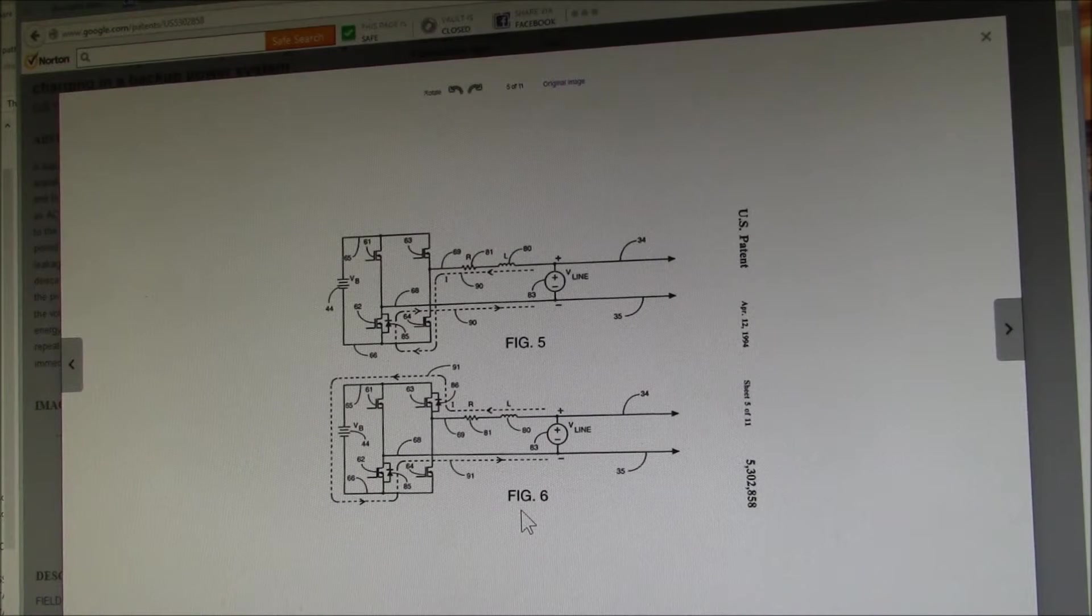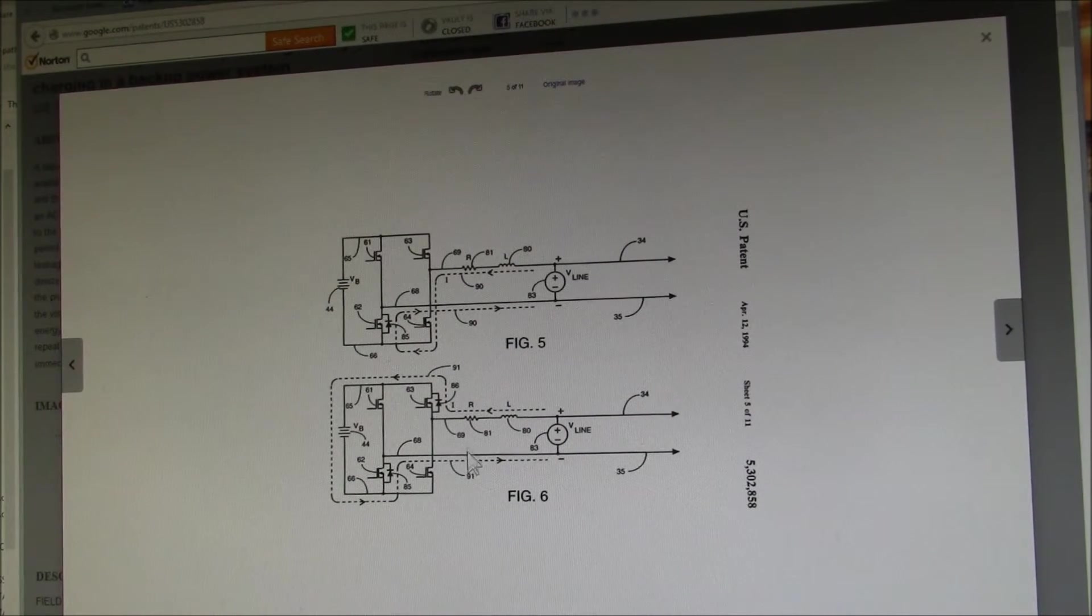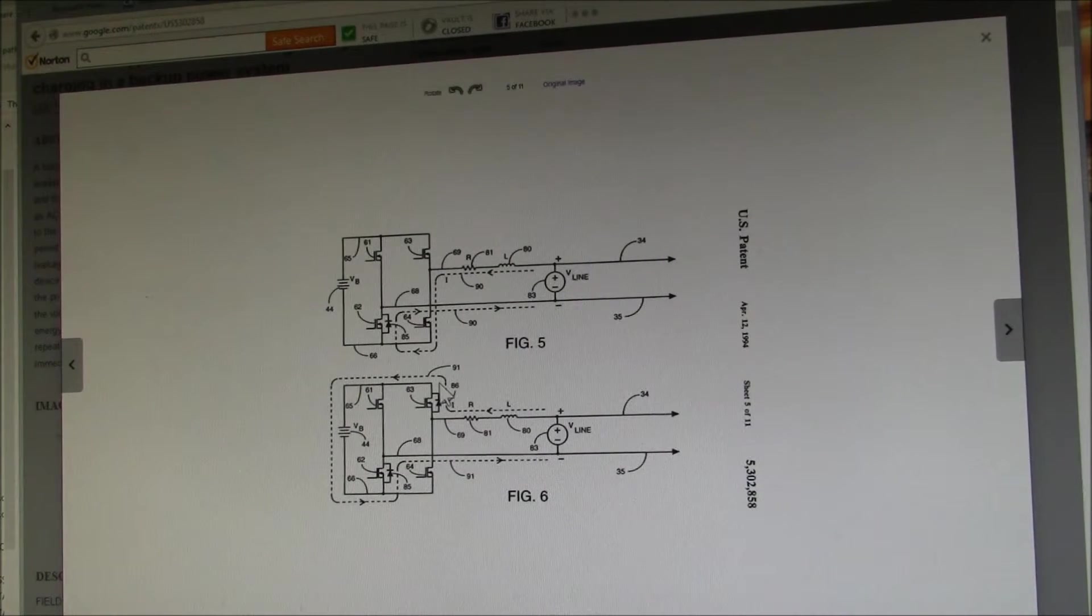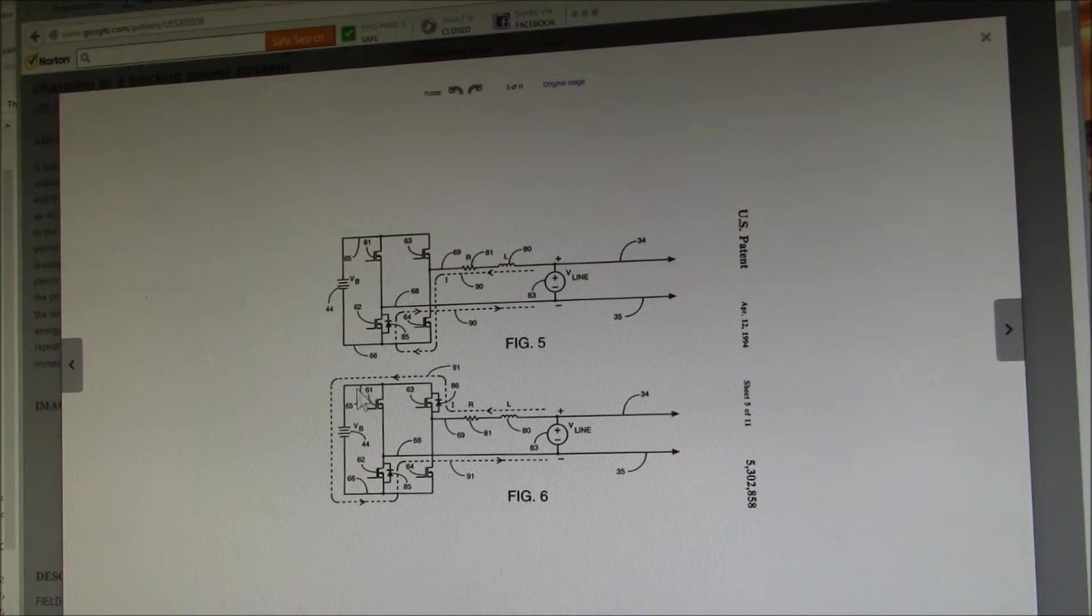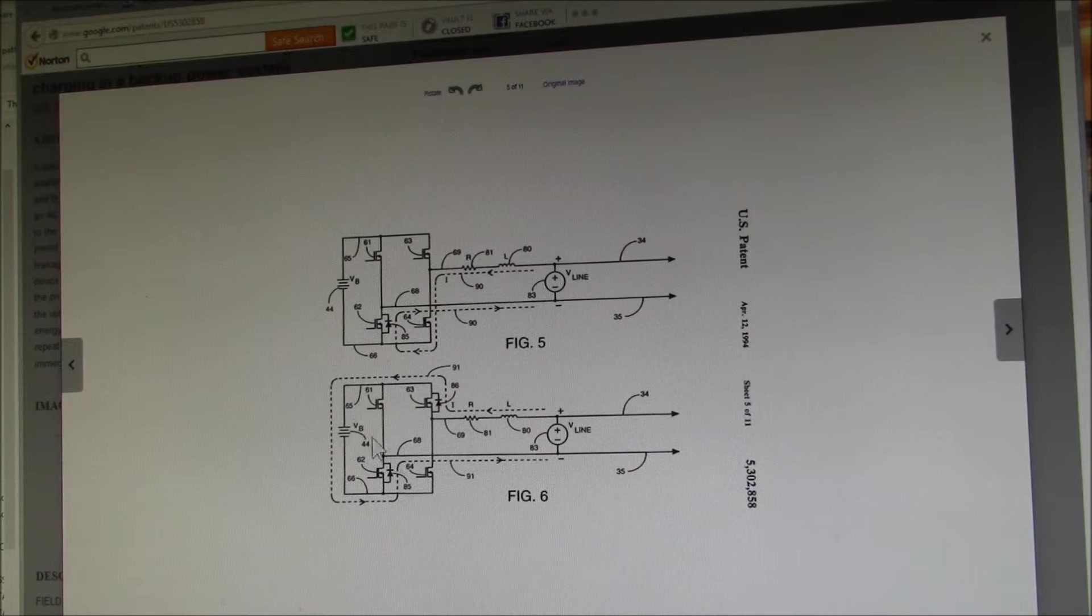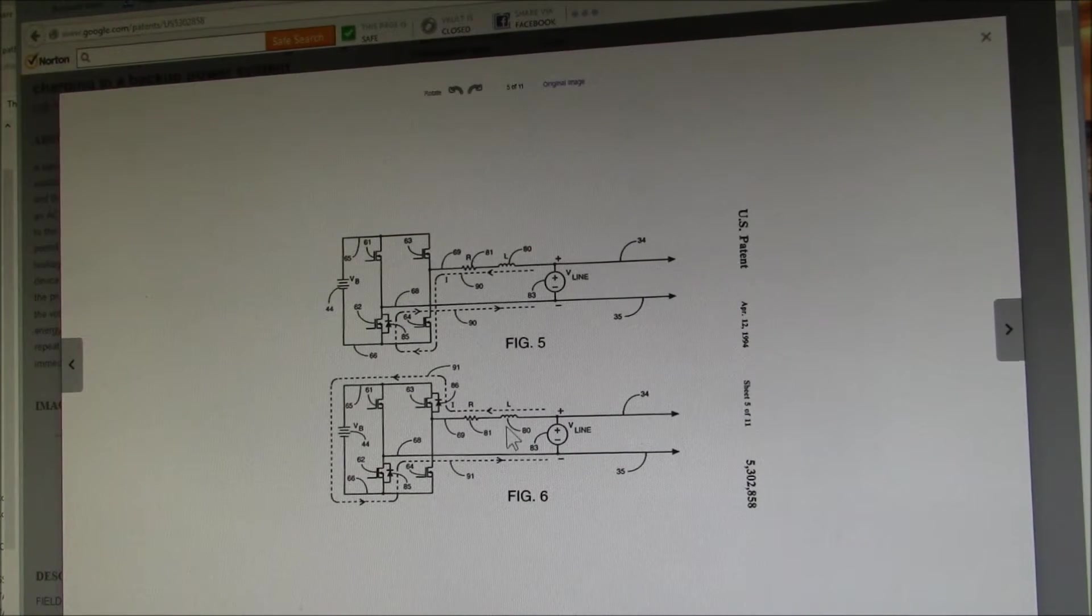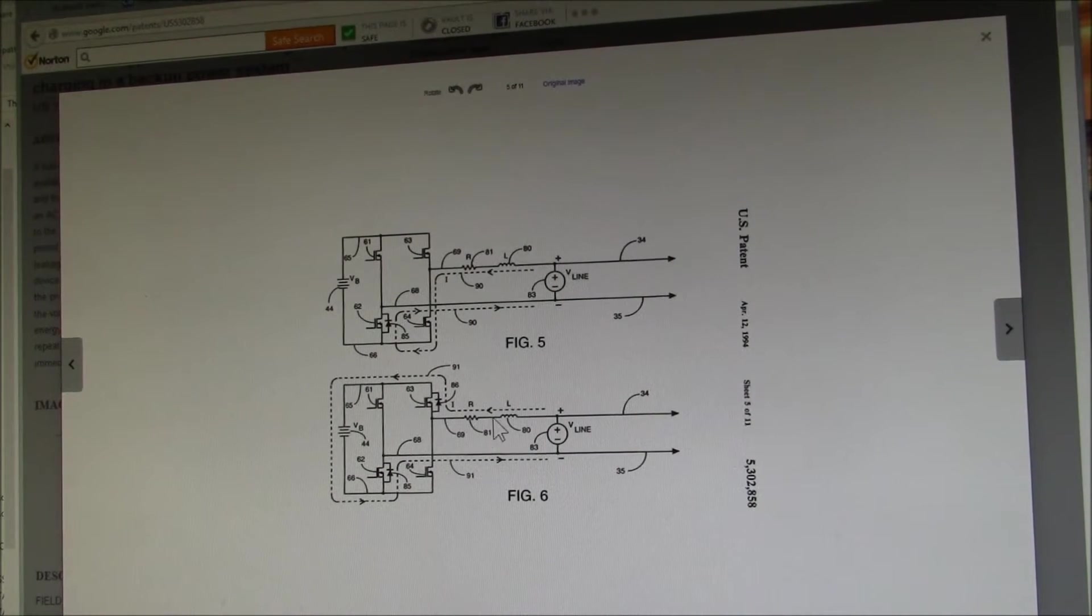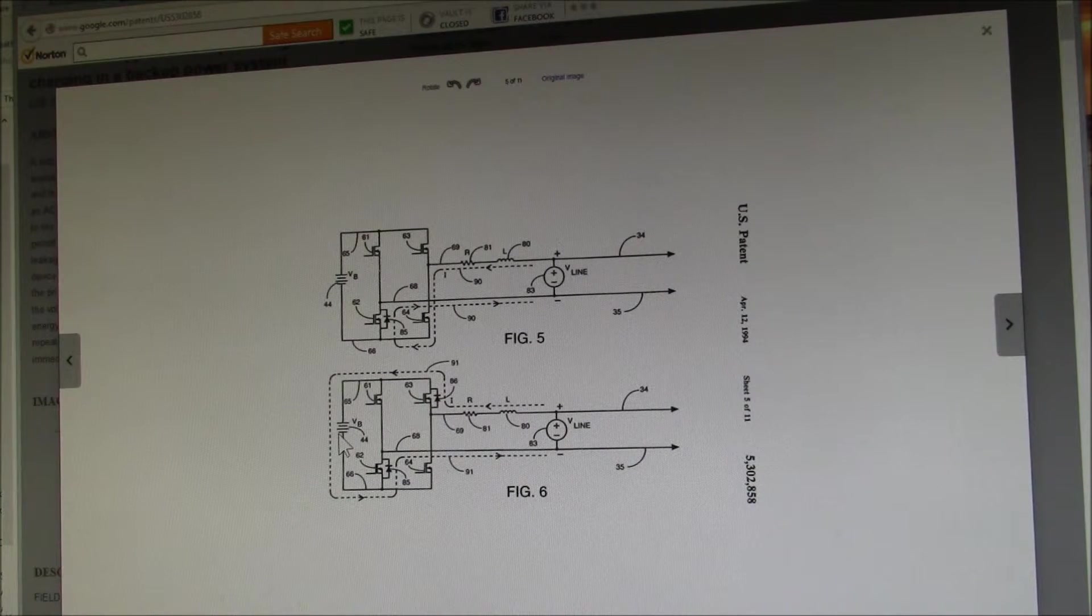at a predetermined time, the MOSFETs are turned off. And now current flows through the body diodes in the MOSFETs. You can see here going through these other two MOSFETs through the battery. And now you have this collapsing magnetic field in the transformer producing 14 volts to charge the battery.